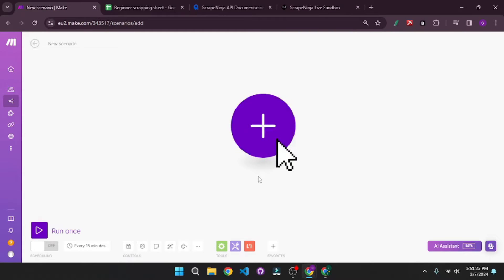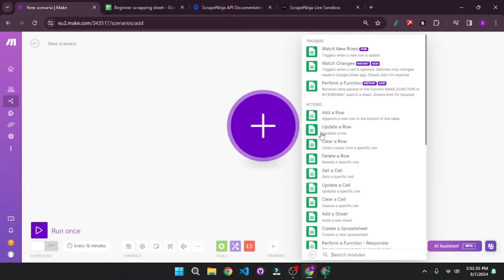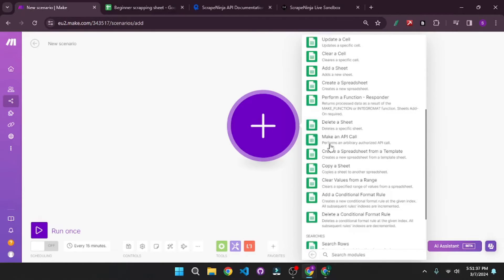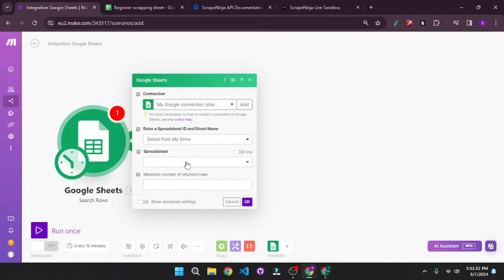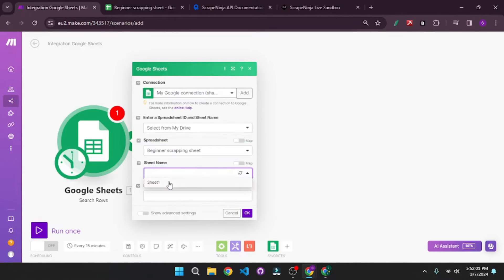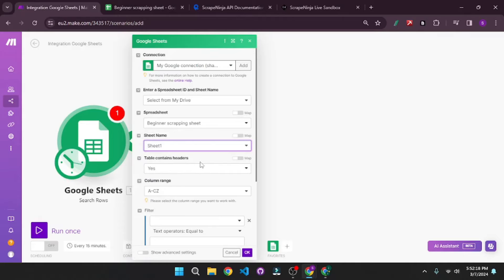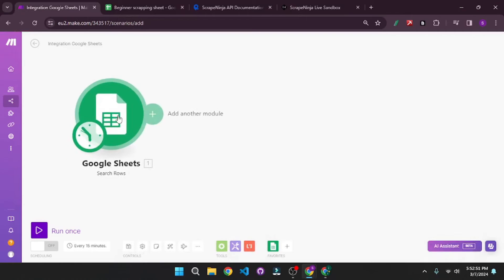The first module we want is the Google Sheets module. I'm going to choose Sheets and the action is to search for a row, so we'll go with Search Rows. After that, you will have to set up your connection — mine is already done, you can do it within a few clicks. Then I'm going to choose the spreadsheet I just created, which is the beginner scraping sheet, and the sheet name is Sheet One. Leave the rest of the settings as default since they work quite well. Our Google Sheets module is now set.